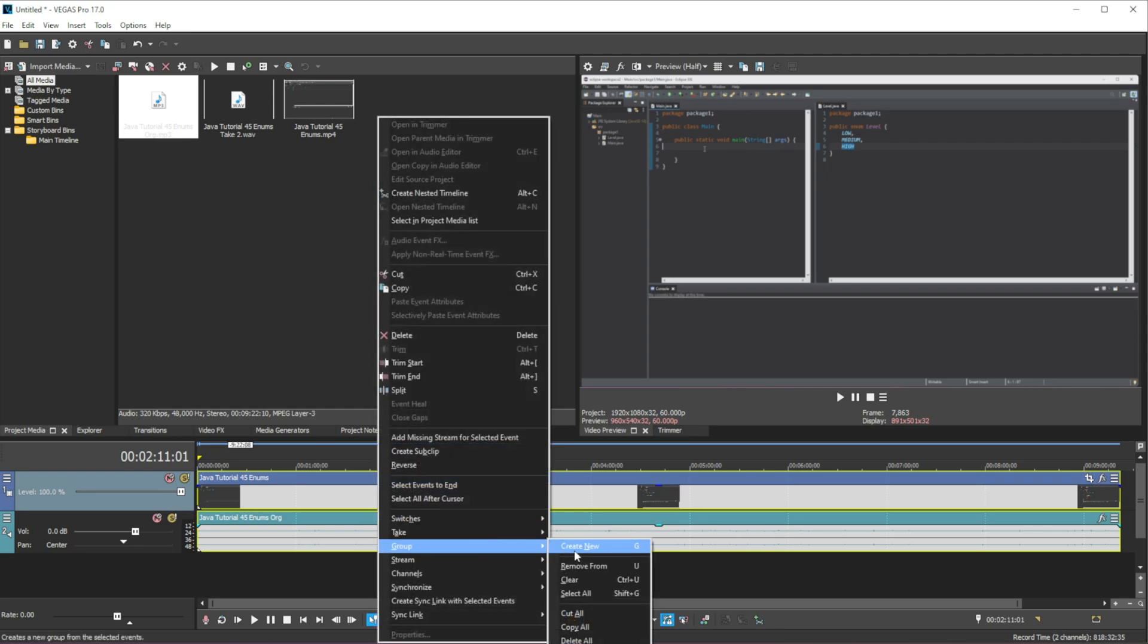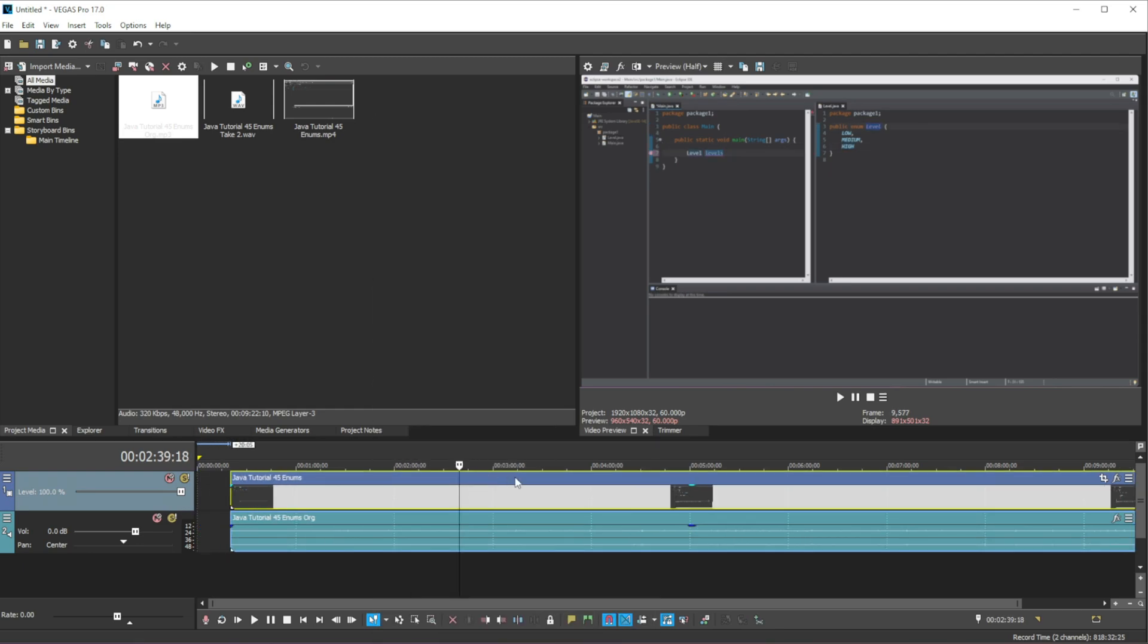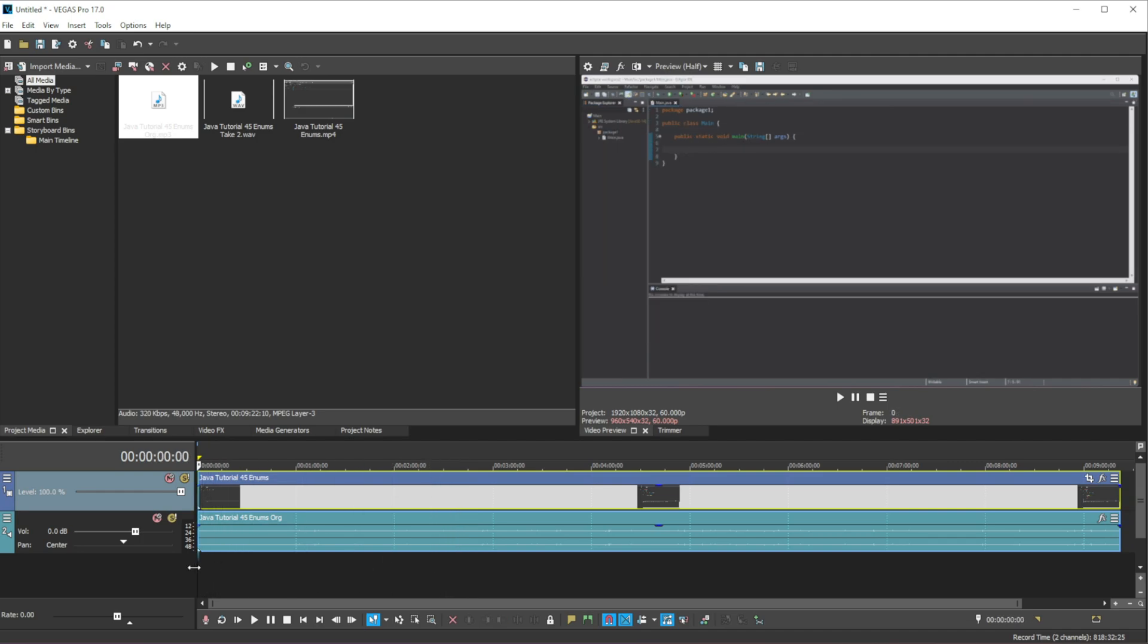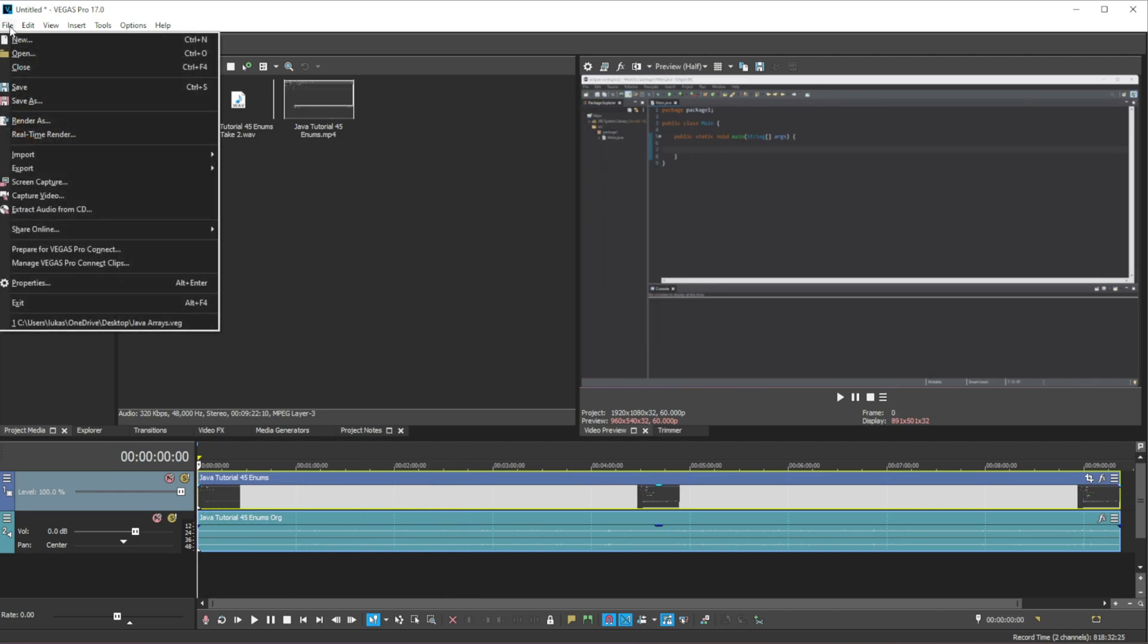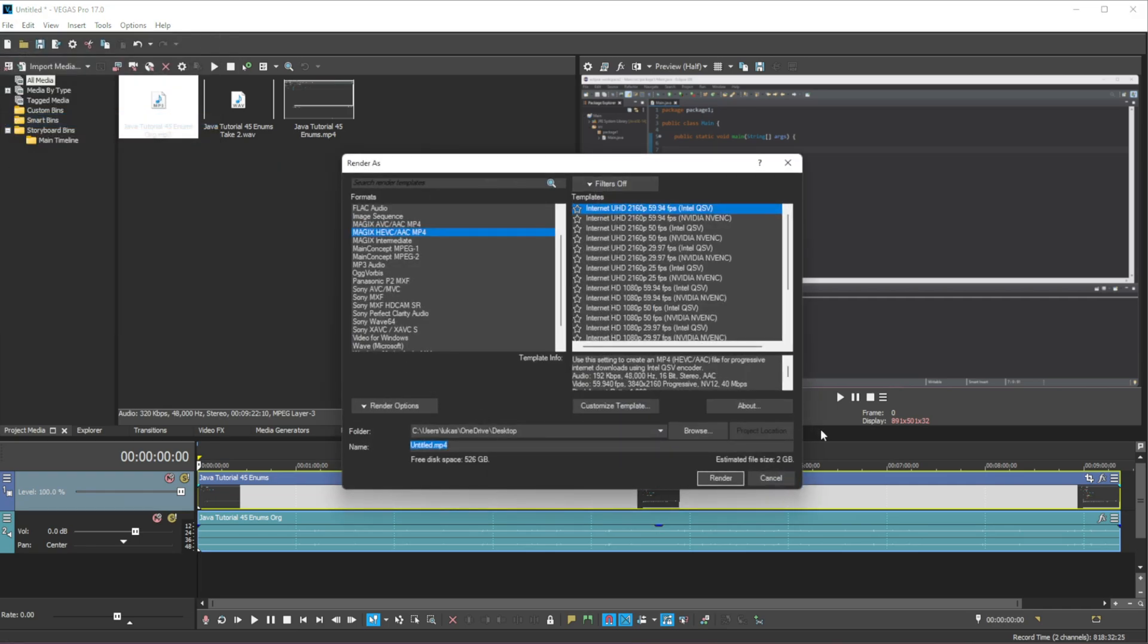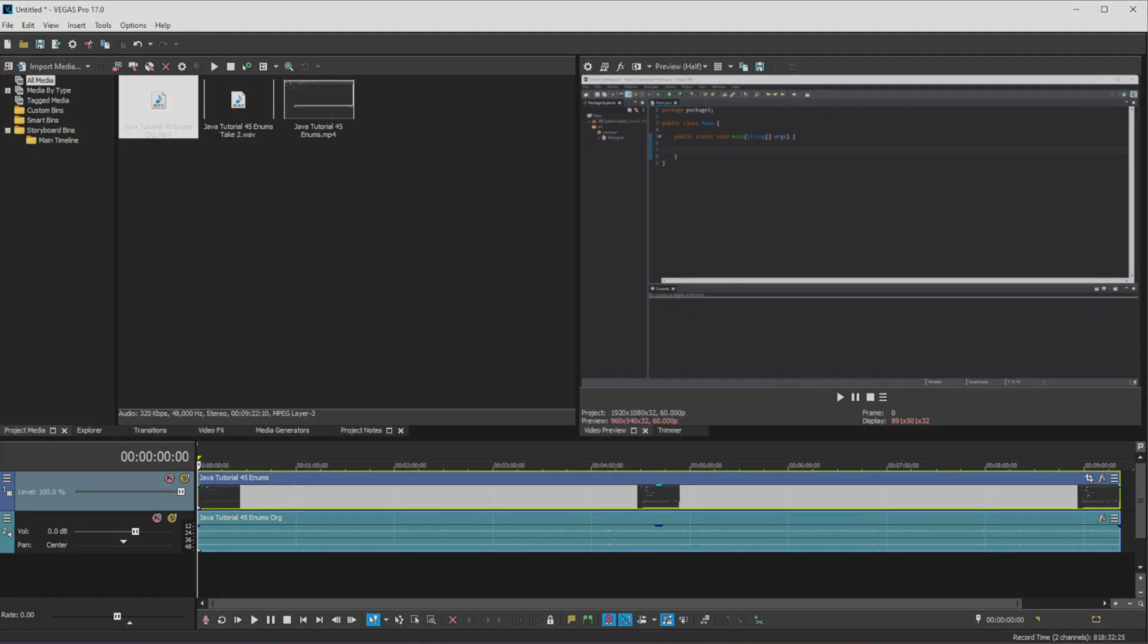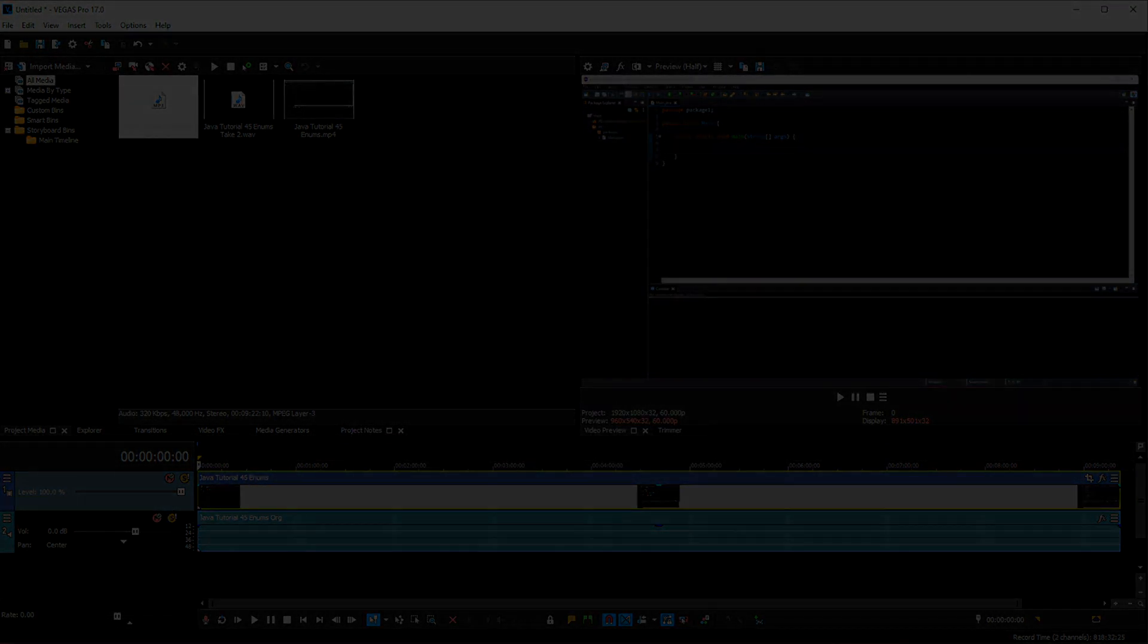And we want to group them, and that is it, that is how we can remove any background noise from our videos. And then we can go to file, render, and we can render out the video. So that's about it for this video, hope you enjoyed and I'll see you in the next one, peace out.